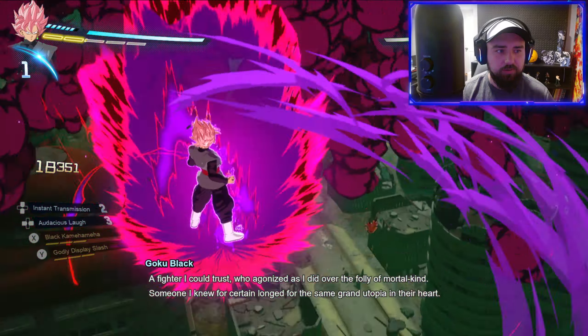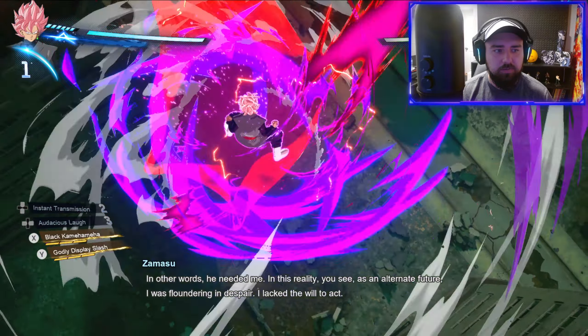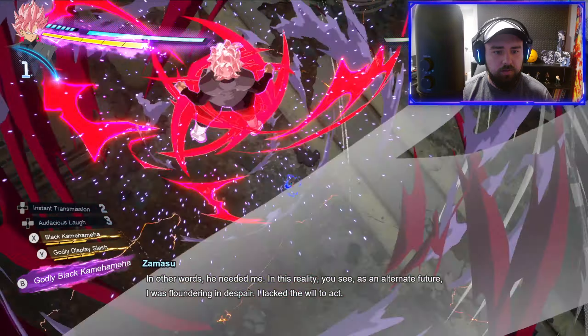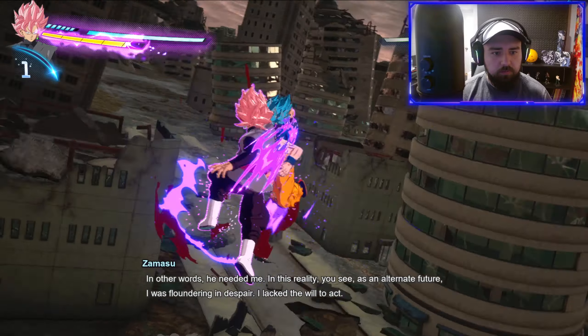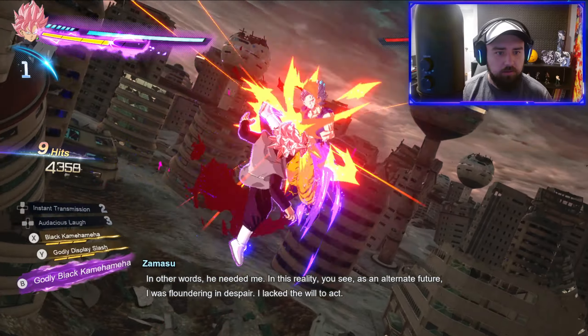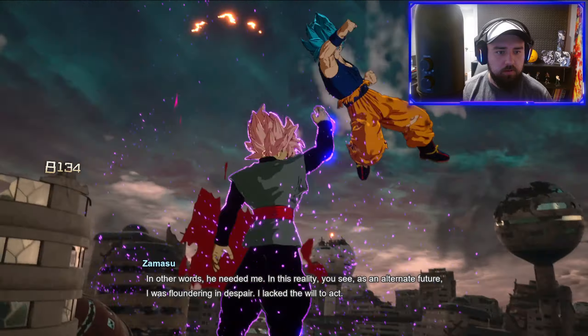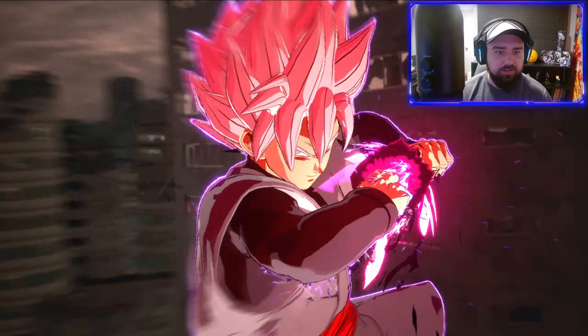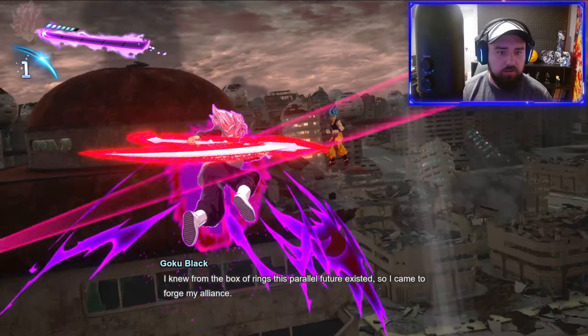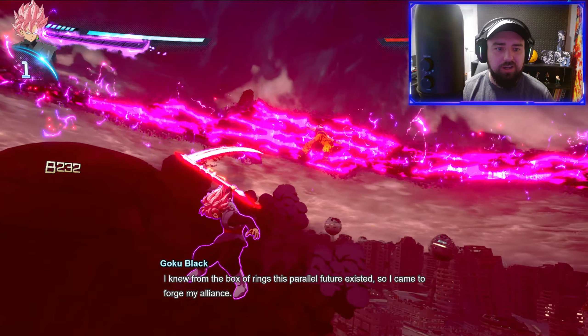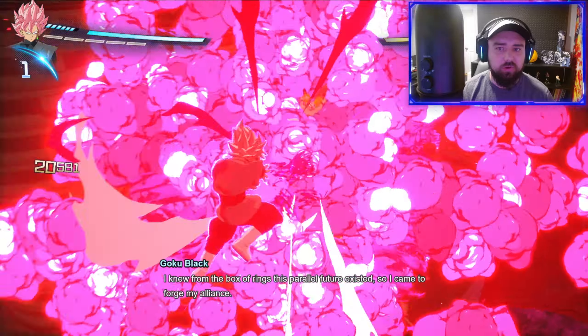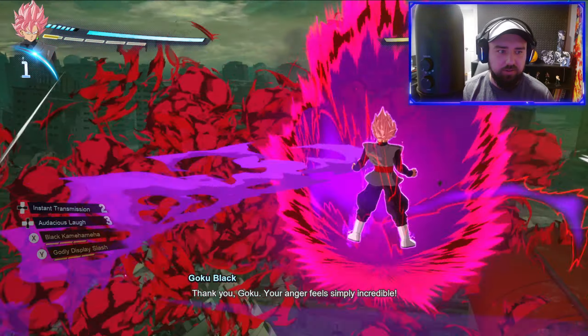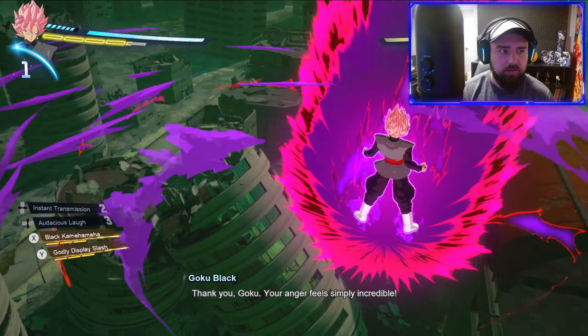That's the combo we want to see, holy crap Goku Black. My goat, grand utopia in their heart, in other words he needed me. In this reality you see is an alternate future. Let's go. No, we're destroying him. He has a lot of health though. Your anger feels simply incredible.